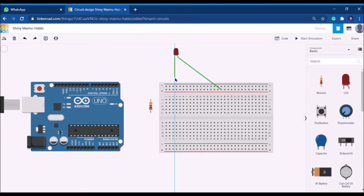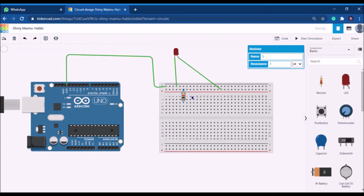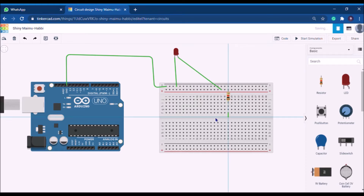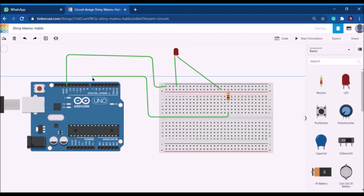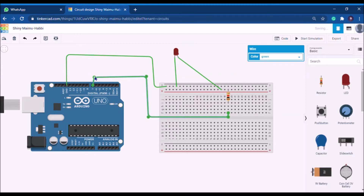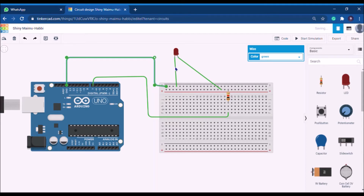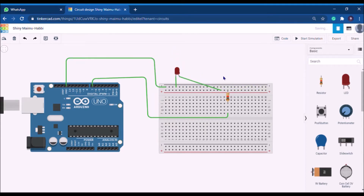Connect the positive leg of the LED, then connect the negative leg to ground. From the resistor, make a connection to Arduino pin number 7. The wiring is very flexible — just drag and drop. Now the connection is complete: the negative leg is grounded and the positive leg goes through the resistor to pin number 7.